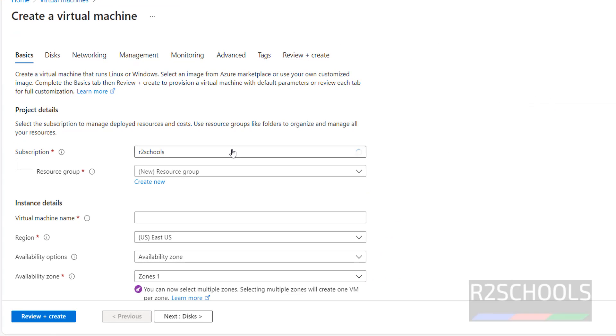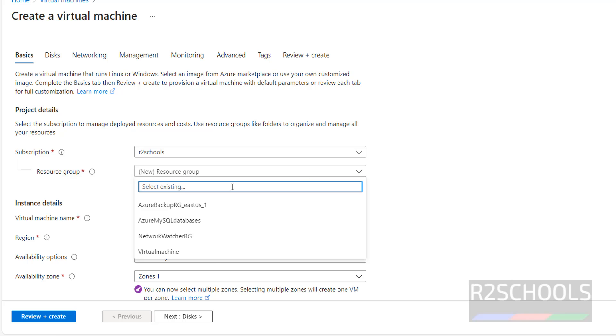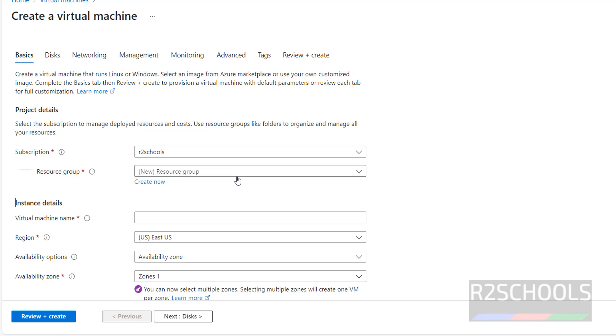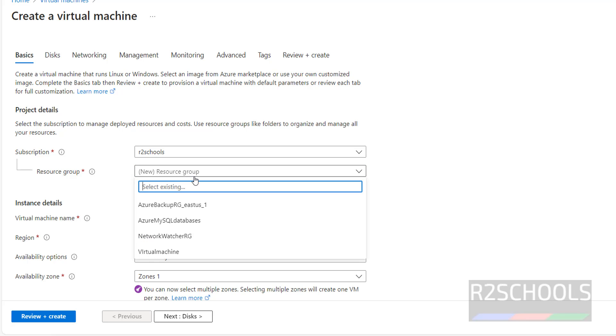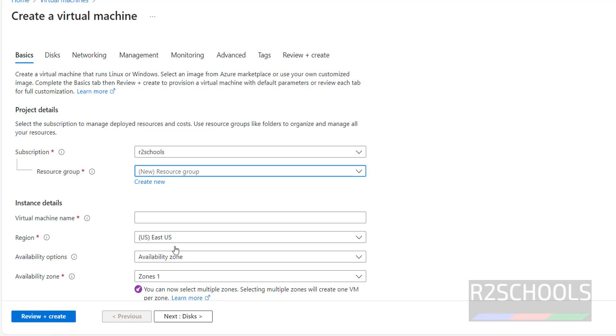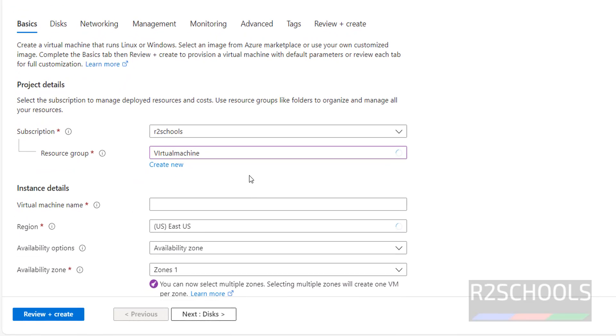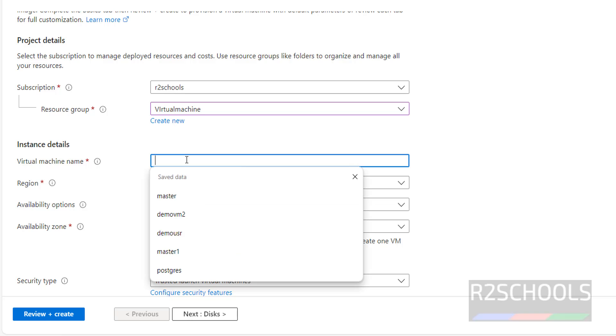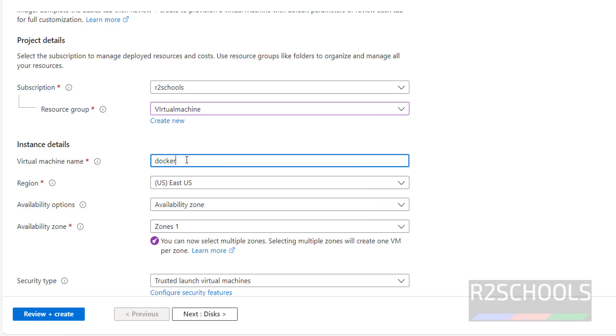Then select the subscription. If you have the free trial you will see free trial, mine is not. I have selected my subscription. Then resource group name. I have this many resource groups. If you want to create new resource group for Docker, you have to click on create. I am going to use the existing one. Then provide the name, I am giving Docker Ubvm.